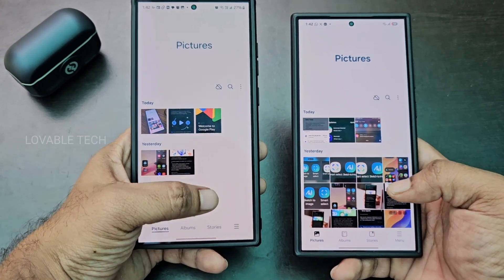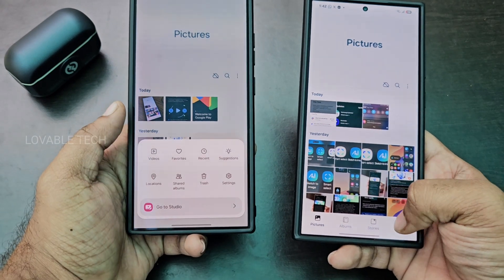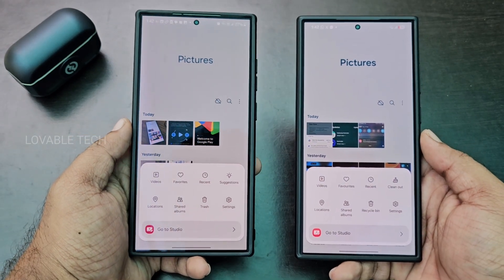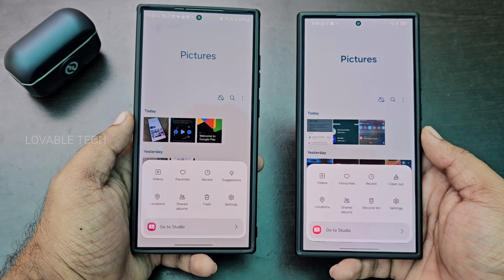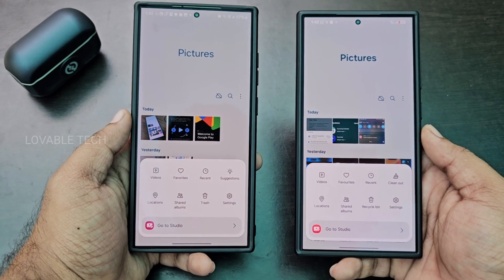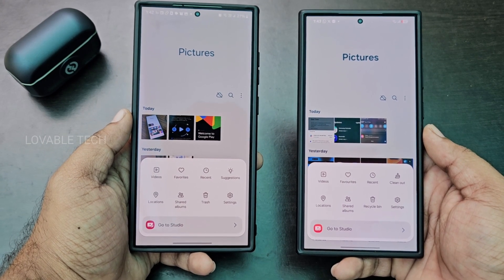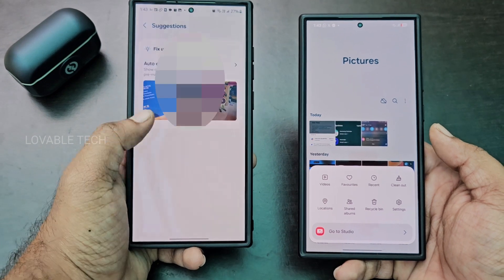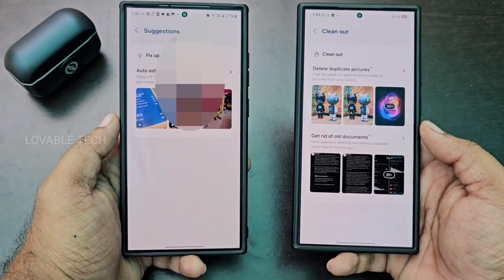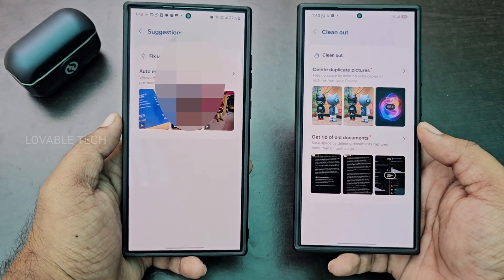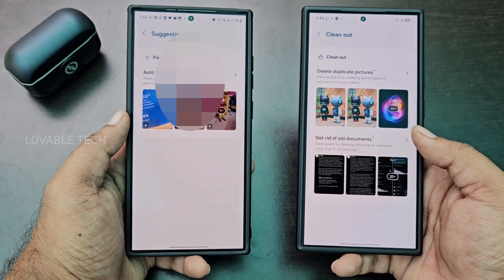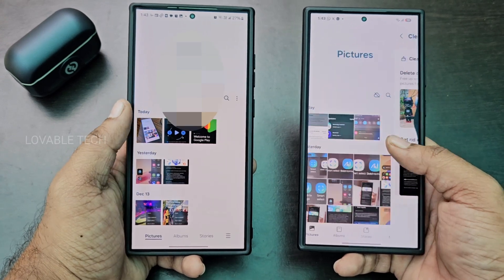Let's go to the Settings menu. It looks largely similar, but you can see a new icon for Studio. And instead of Suggestions, you now have a Clean Out option. Here we have the same thing — Suggestions and Clean Out.